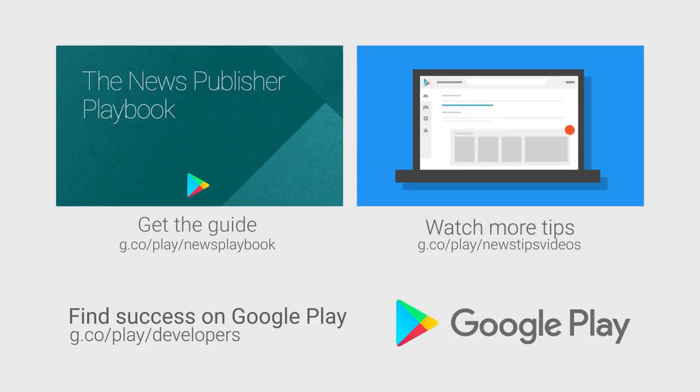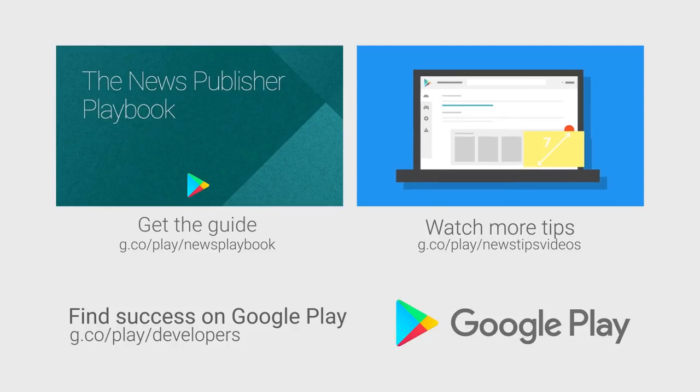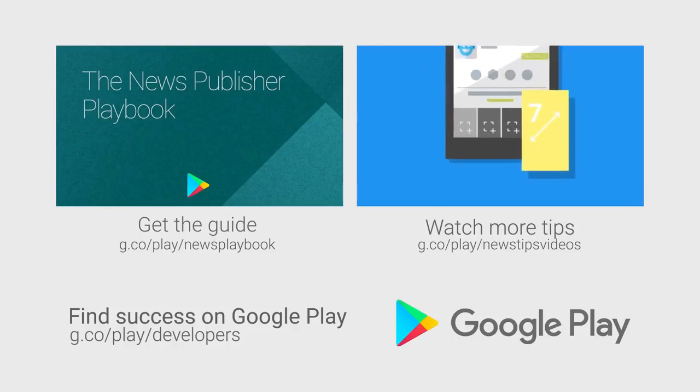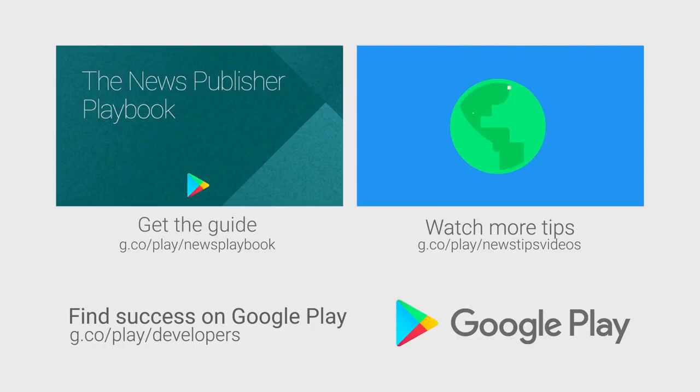Head over to Google Play Developer Console to start taking advantage of these features. If you want more tips on how to improve your news apps and build a better mobile business, check out the other videos in this series and download the News Publishers Playbook.